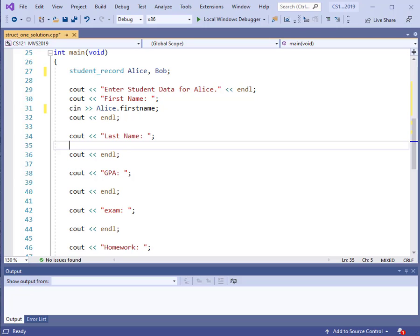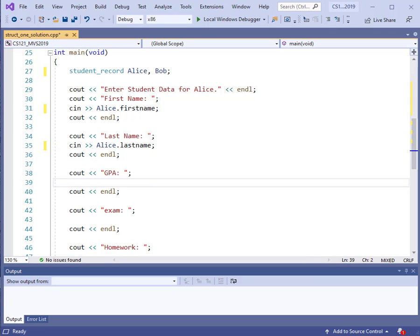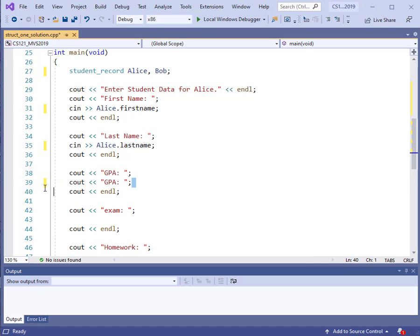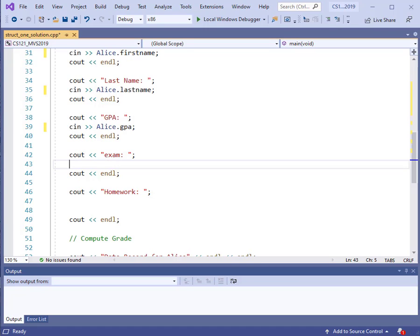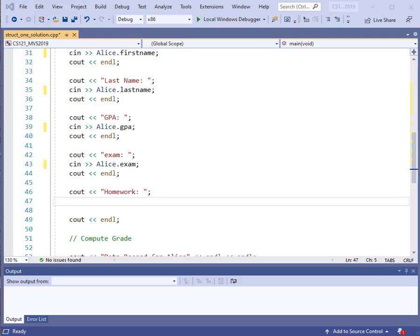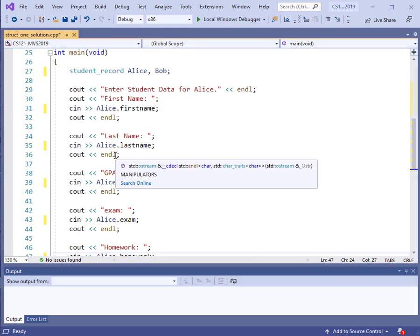If we want to enter the last name, that's the same thing — we can read that directly in from the keyboard, or we could set it with an assignment statement. To enter the last name, we just use `alice.last_name`. Whatever field we want, we just use the dot notation. So we read in Alice's first name, last name, grade point average, exam average, and homework average using `cin` statements with dot notation.